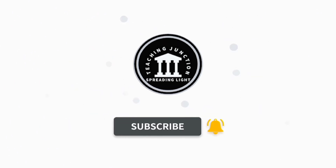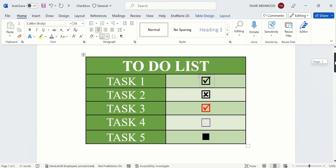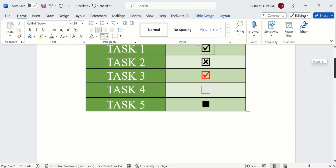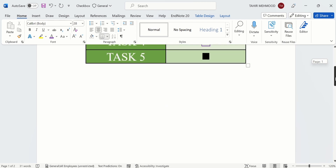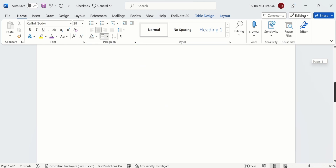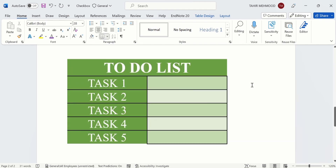I have already inserted a table on the second page, so I will scroll down. Here is the table where we want to insert checkboxes. First, click the location where you want to insert the checkbox — I will click here.